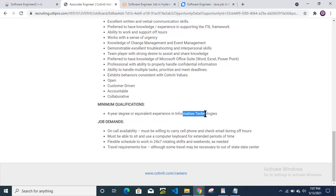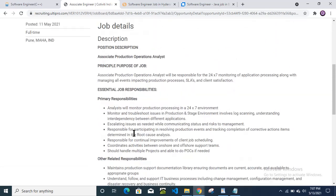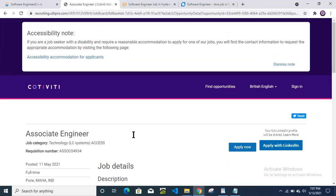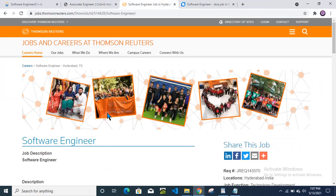If you want to apply, then click on apply now, or if you directly want to apply through LinkedIn, then just click here. Then we will check the third one.